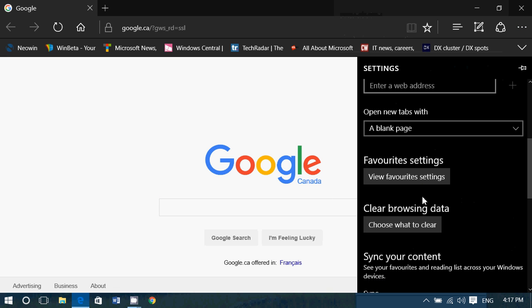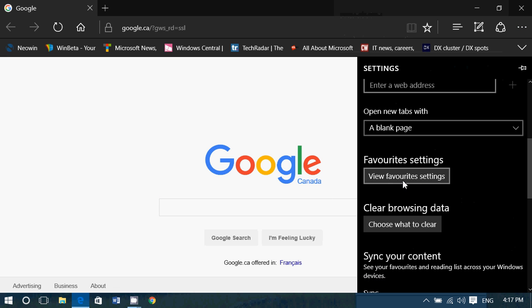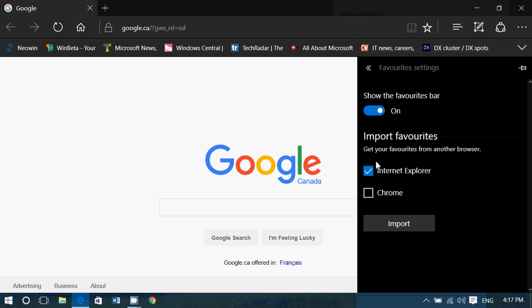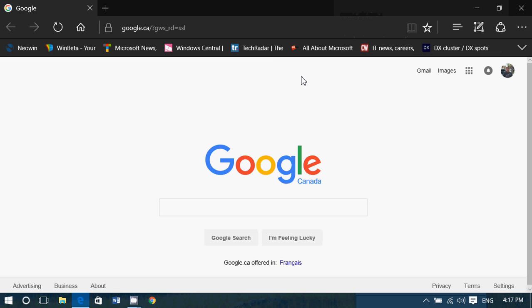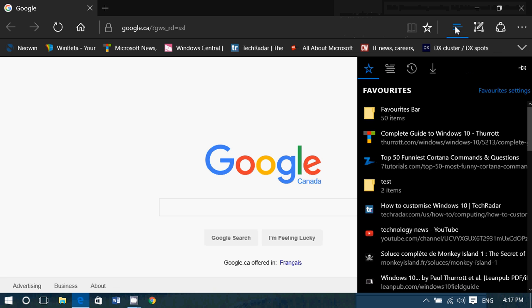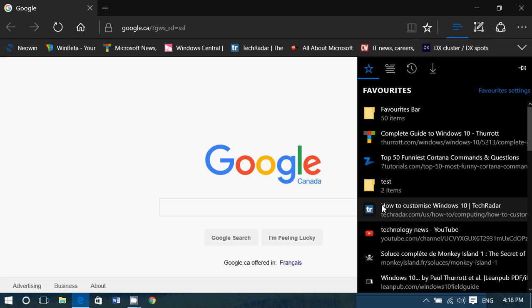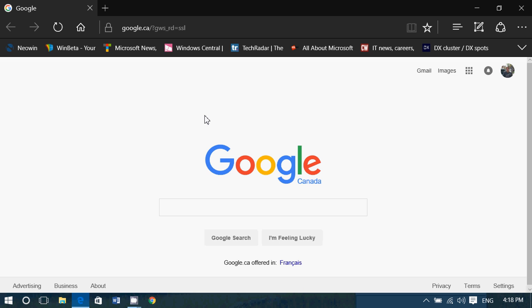Scroll down to favorite settings and simply make sure you have a check mark and enter the Internet Explorer and click the import button. That means that you will have in the three lines on the upper right, all of the favorites from Internet Explorer and you'll be able to use them and use Microsoft Edge.